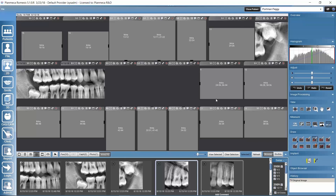Let's not finish building this study since we already understand the concept. Instead, let's move on to the admin module where we can see how to build custom templates. If those standard templates already in Romexis don't serve your needs, you may build your own ones in the admin module.